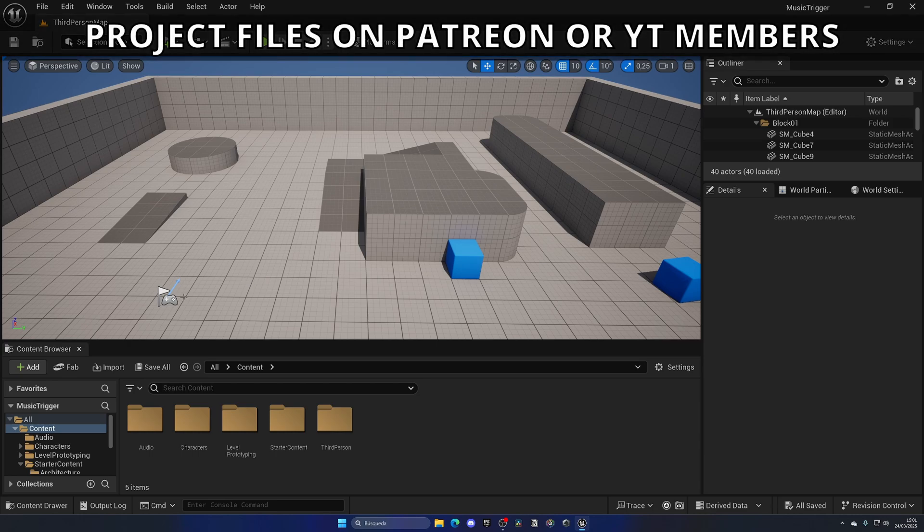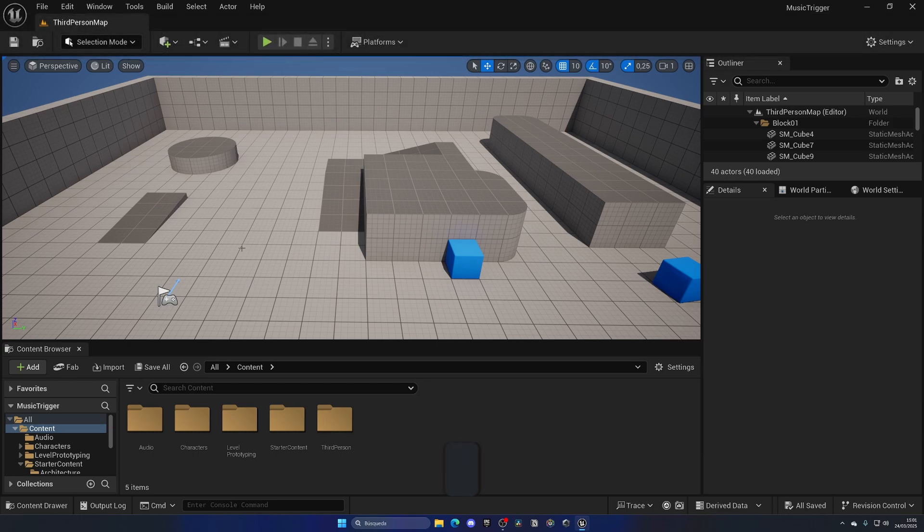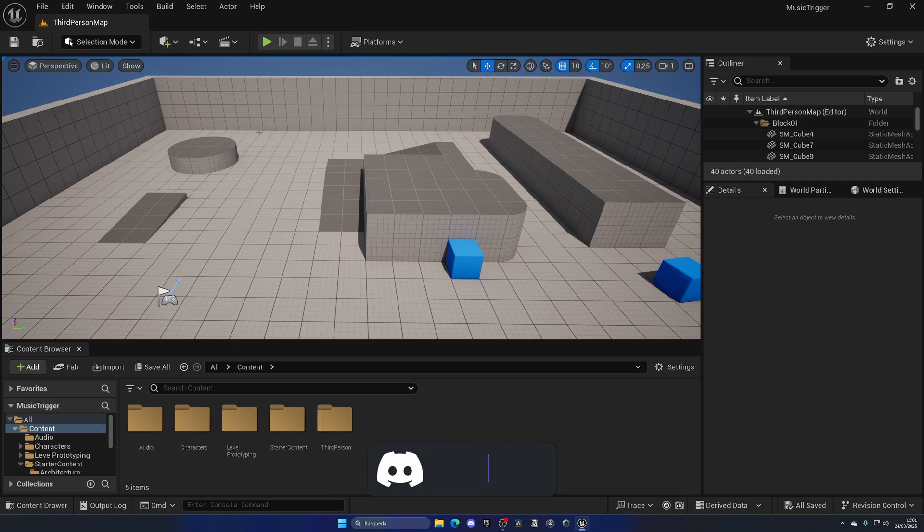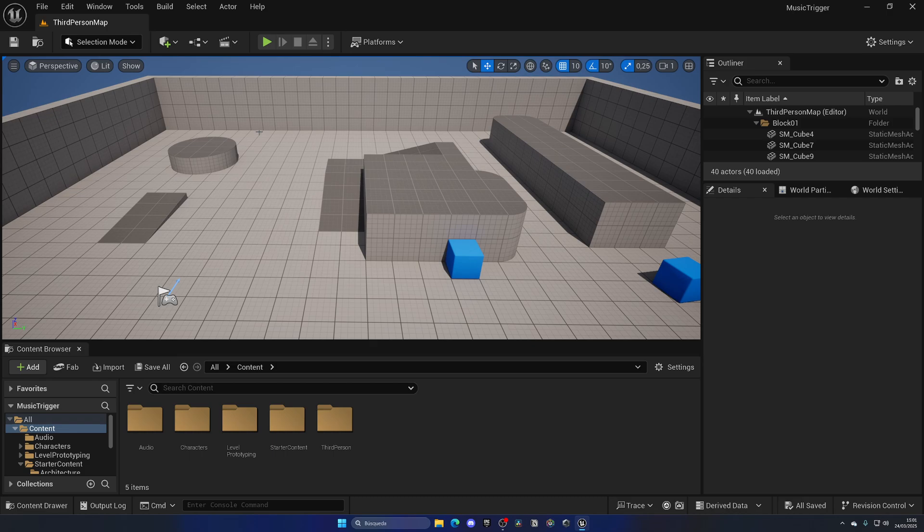Alright, so basically we're going to create a trigger that once the player enters it will start to play some music. And then once you leave that trigger we will stop playing the music. You can use this to place different music ambiances or whatever around your world in Unreal Engine.